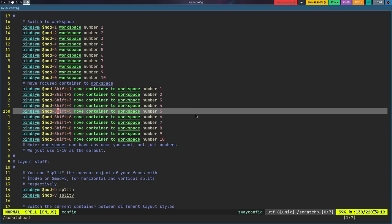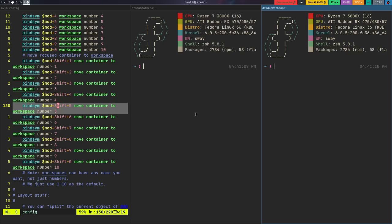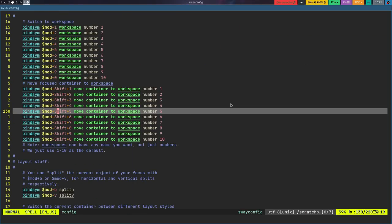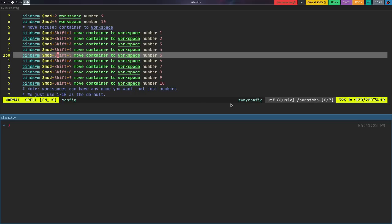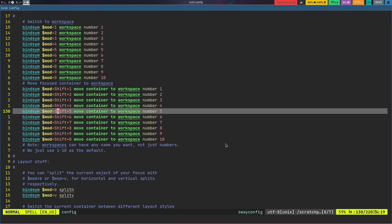My initial impressions and thoughts on Sway are that it works basically like i3. The one-to-one comparison between i3 and Sway is pretty good. The way you work with windows is exactly the same, and moving between different layouts is exactly the same. You can do mod V to change the direction windows spawn — things like that. If you've used i3, using Sway is pretty much the same. Where that changes is with the bar.